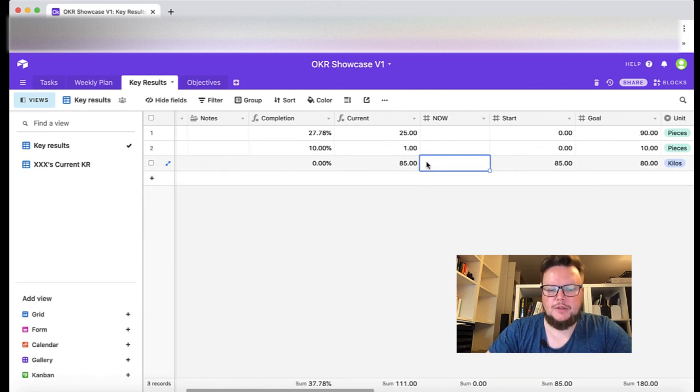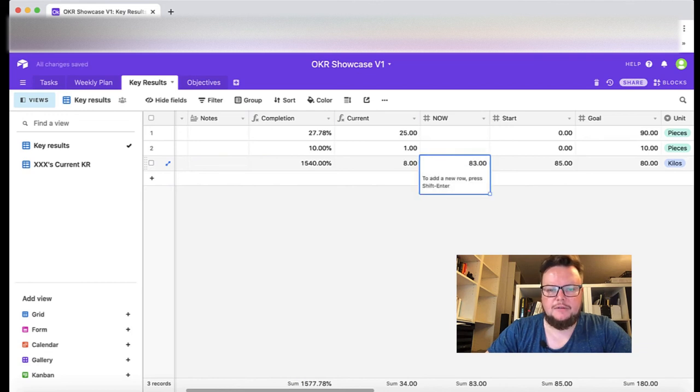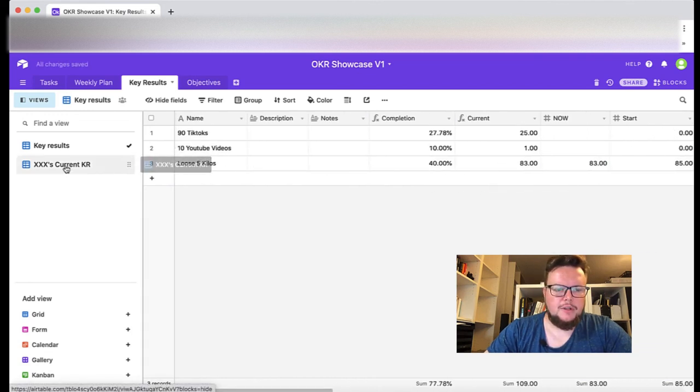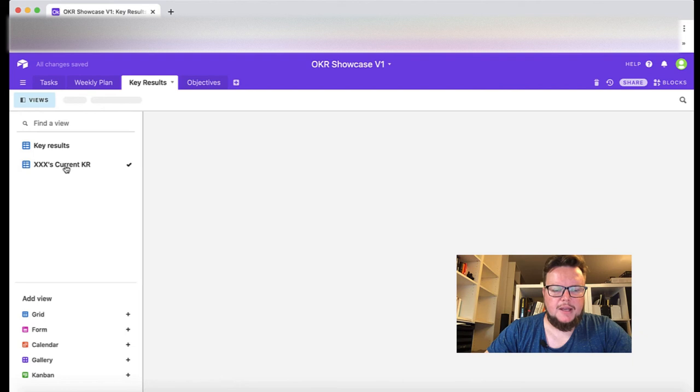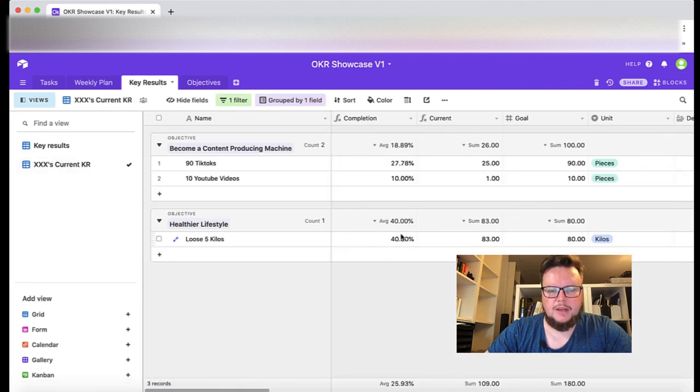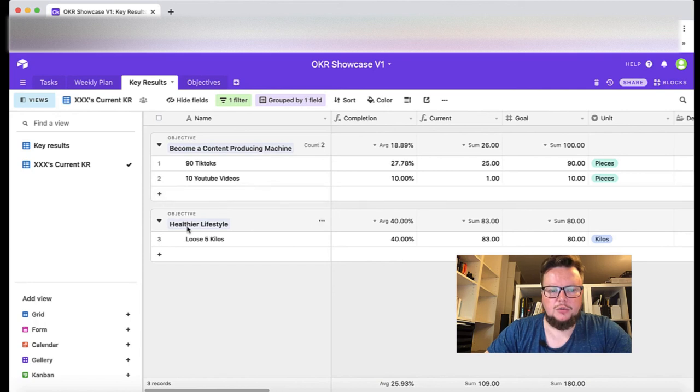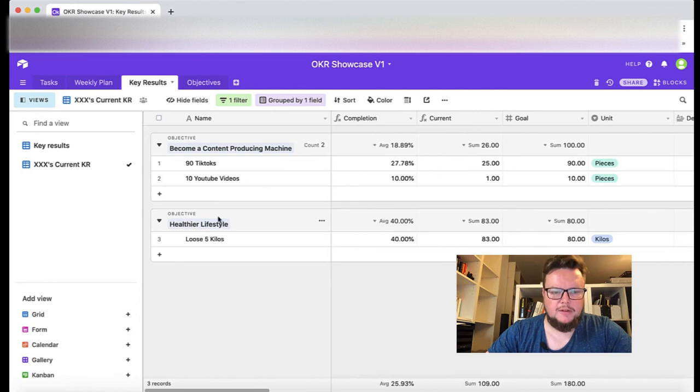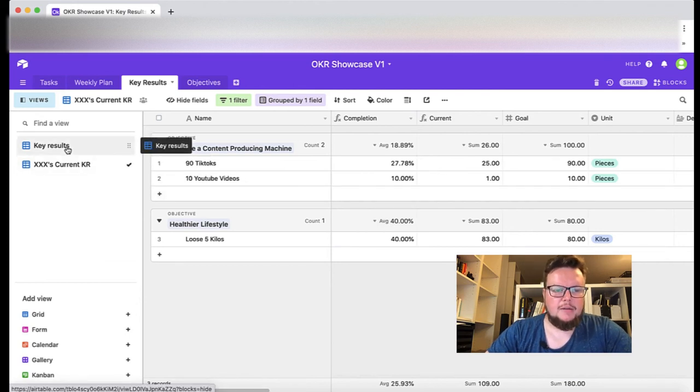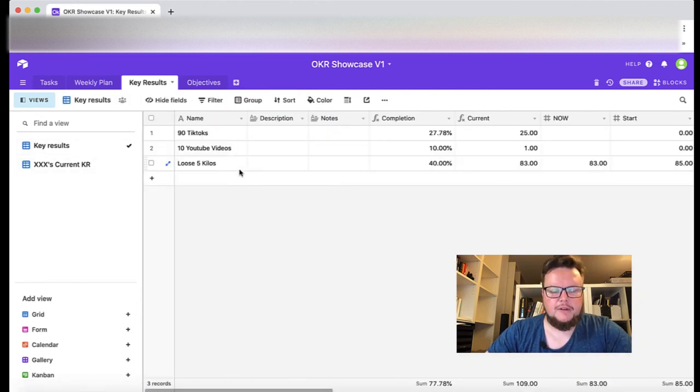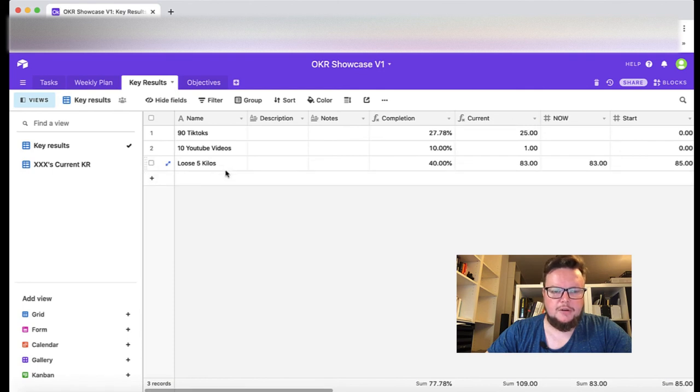And I would add 83 in second week for example which is progress of two kilos and 40 percent. And here I would say okay, grouped to my second objective, I'm 40 percent there. As I said, I would define three to five key results for each objective.